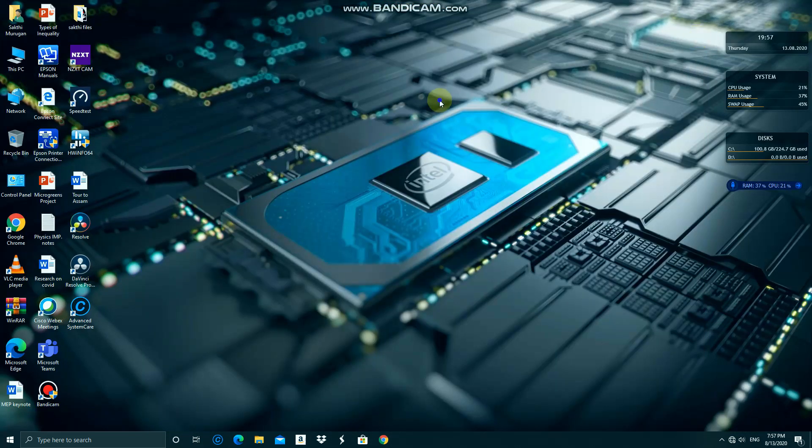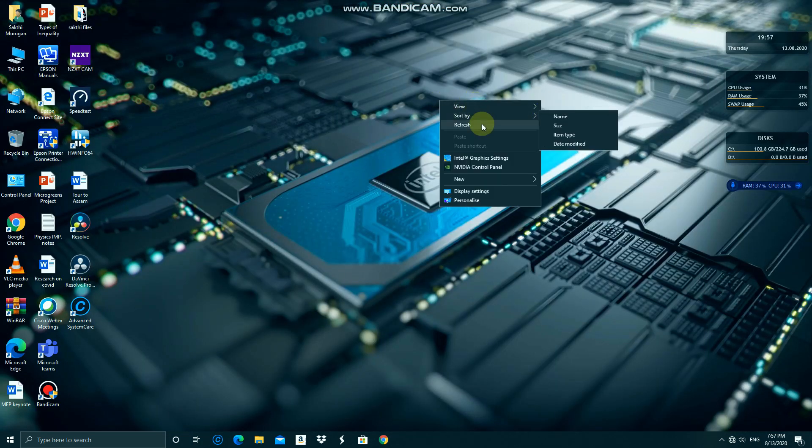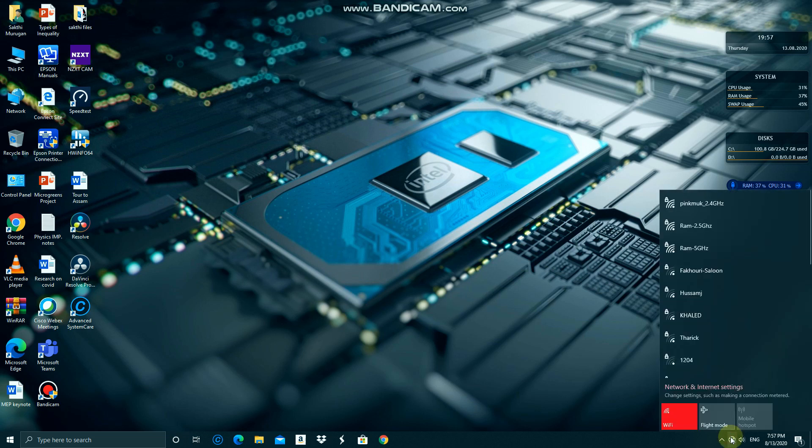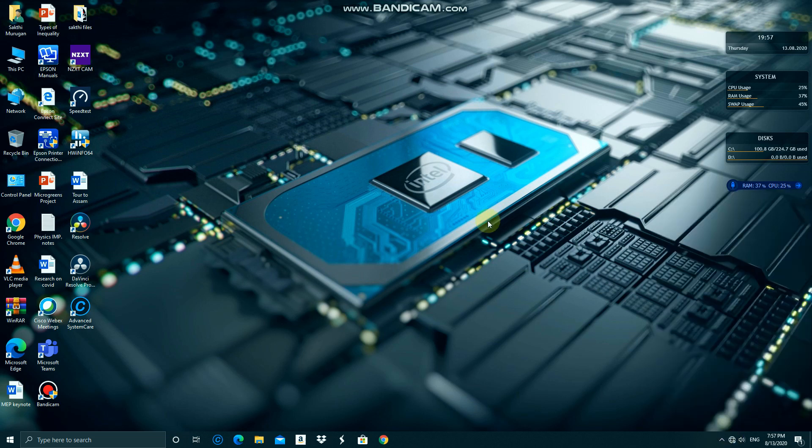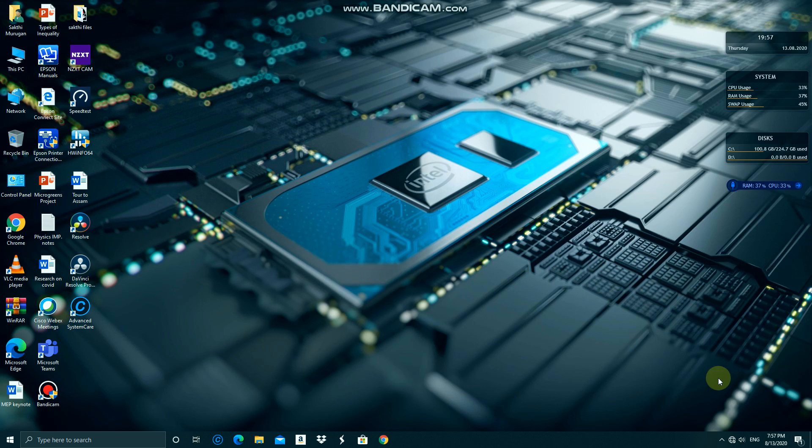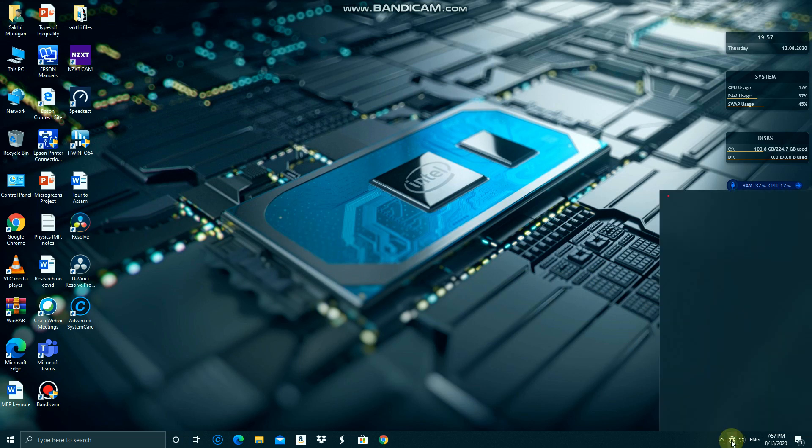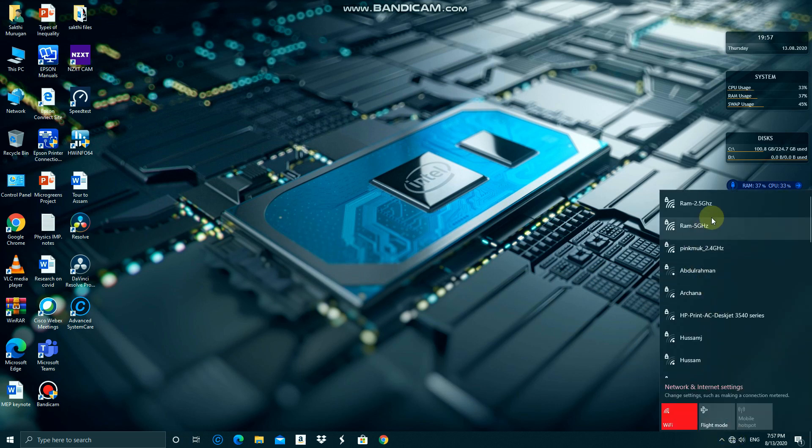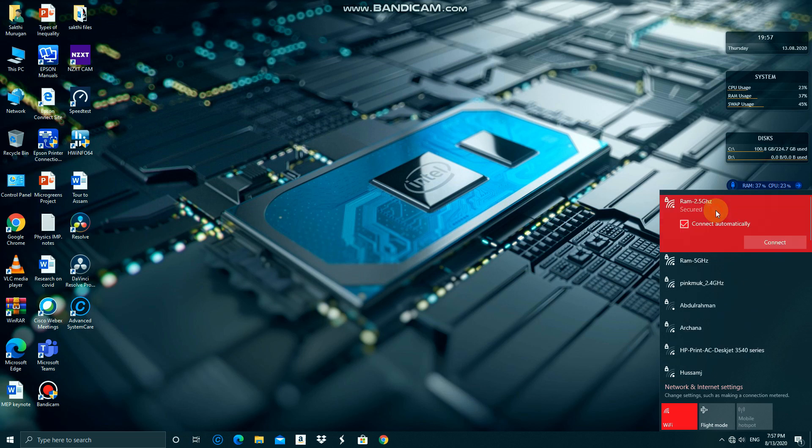Then you refresh the page. Check for any available networks. Once you find your network, click on them and press connect.